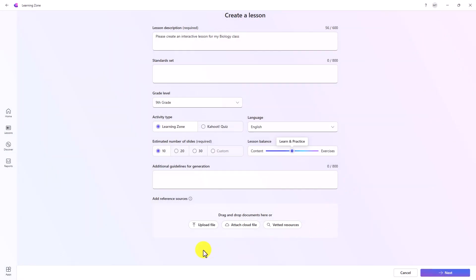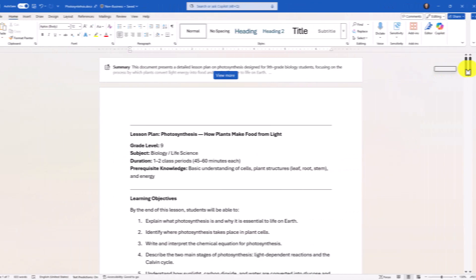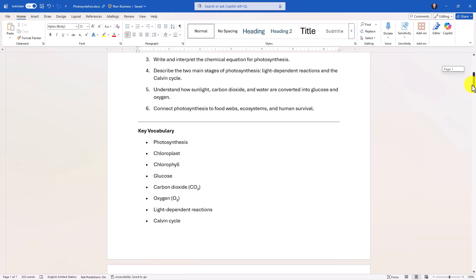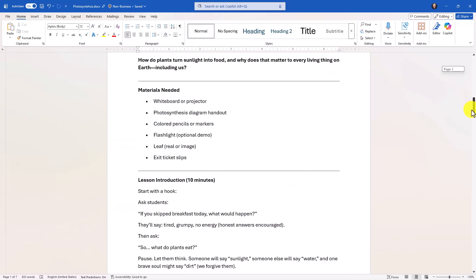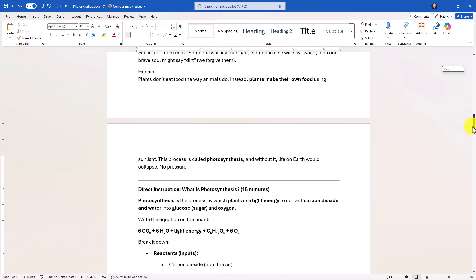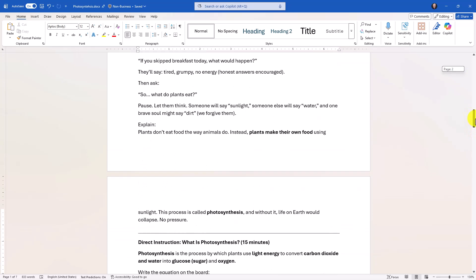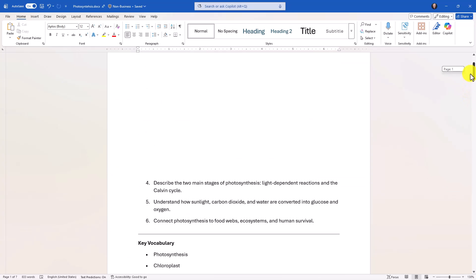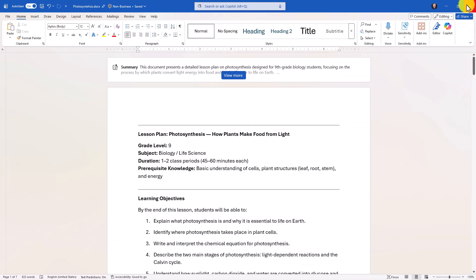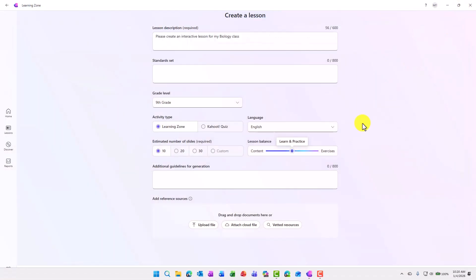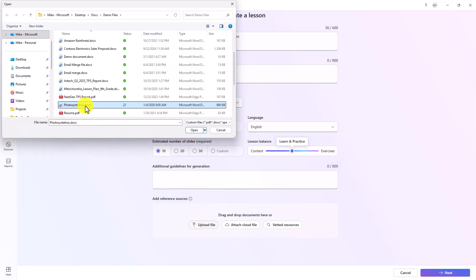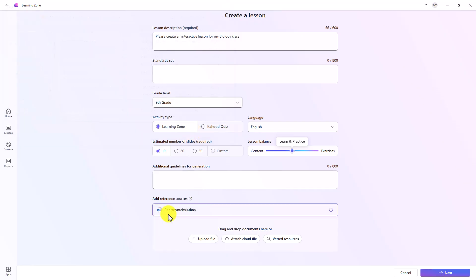I'll go back to upload a file and I'm going to upload a file I have on photosynthesis. Just to show what that looks like, I'll switch to Word. Here's my lesson plan on photosynthesis in Word. It has a bunch of concepts and topics and vocabulary. I'm going to add this into LearningZone. I'll choose upload a file, here's my photosynthesis document and hit Open. This is adding my photosynthesis document to the lesson.